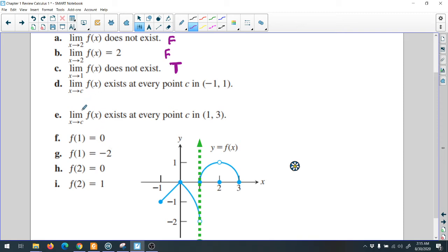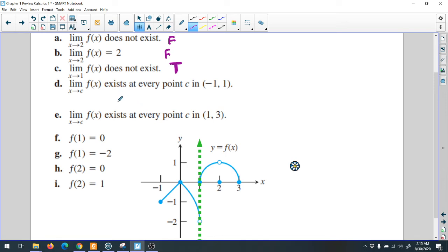Two different limits — so the limit doesn't exist. True, it doesn't exist. Now another question: the limit of the function when x approaches c exists at every point c from negative 1 to 1. Between negative 1 and 1, this is an open interval — no gap, nothing broken, the function is continuous here, nothing missing.